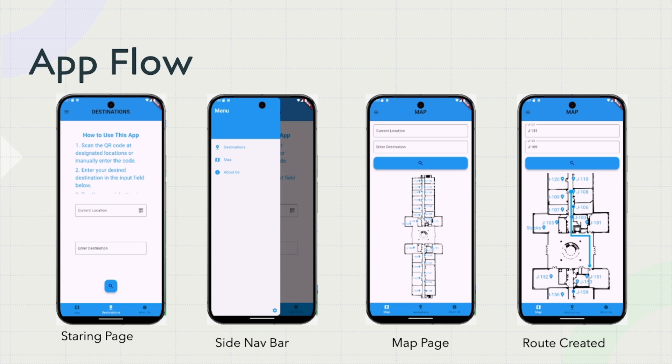We have a starting page that allows you to use a QR code to scan and almost give you a mall map, like 'you are here,' showing where you are and then pinpoint an end location to find your route.